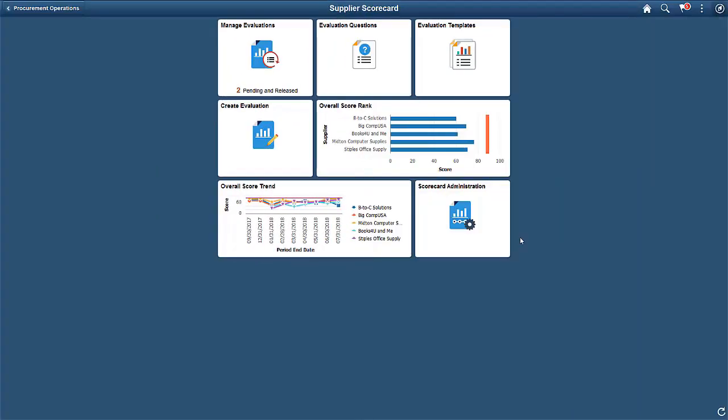In Supplier Scorecarding, Key Performance Indicators, or KPIs, can be defined for objective questions and weighted scores. The KPI questions and scores are incorporated into templates and evaluations for a supplier. This allows reviewers to view and analyze objective and subjective scored questions within a completed Supplier Evaluation Scorecard.